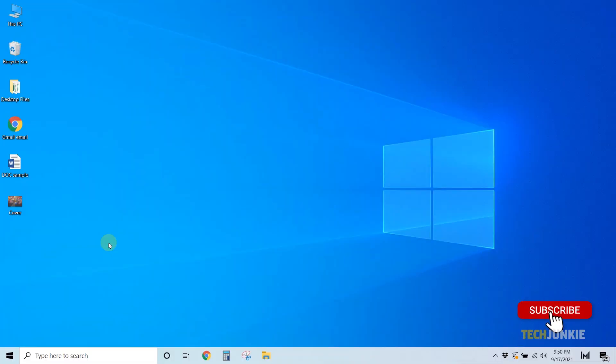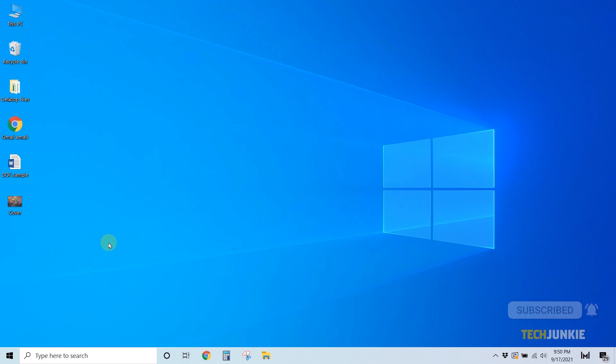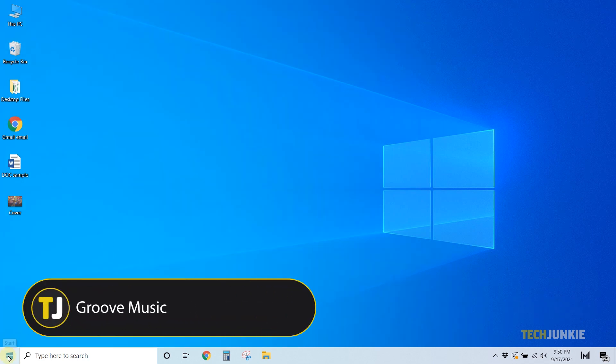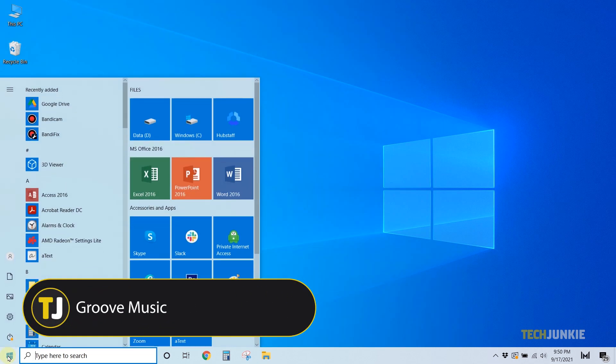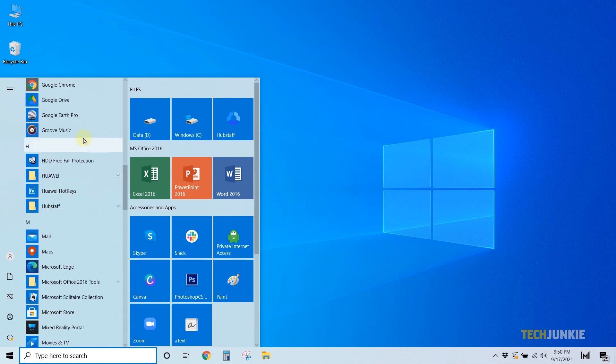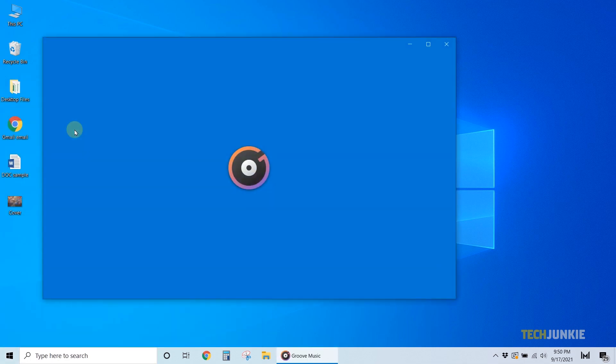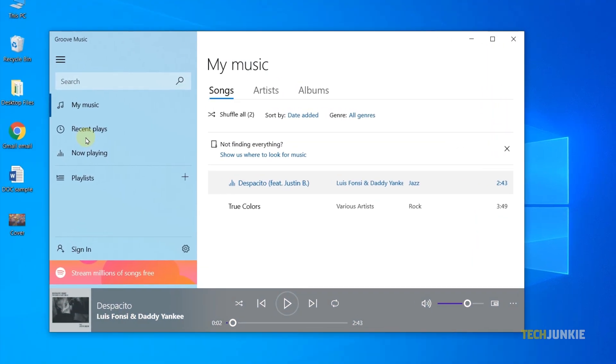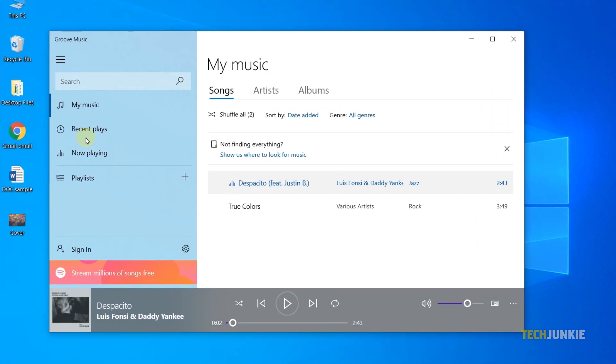If you're on Windows 10, you can manage and edit your music files through the system's built-in music app, Groove Music. Open the app from your start menu, and the app will scan your music folder. If it finds your music files, they'll show up under My Music.